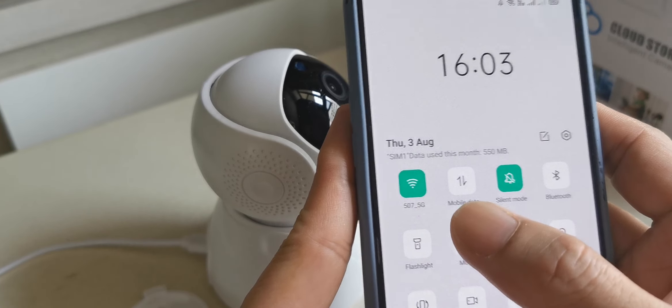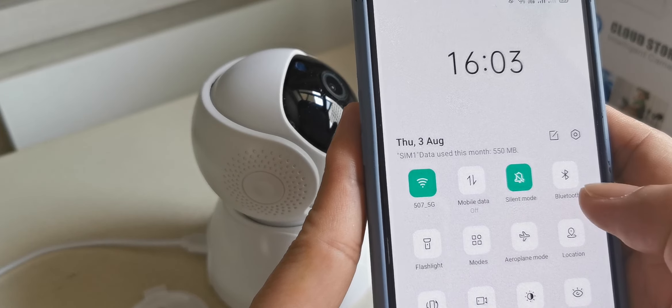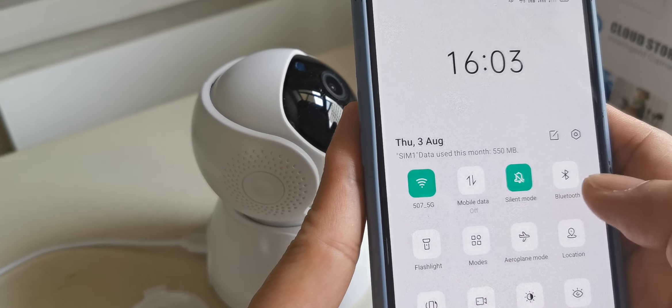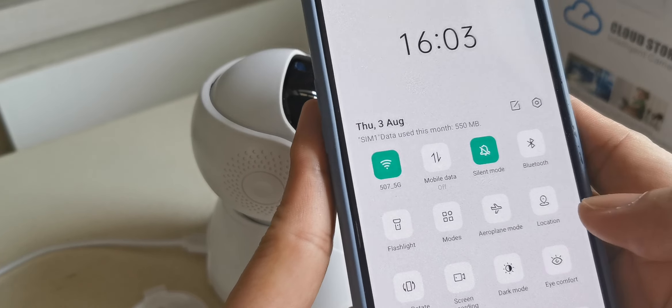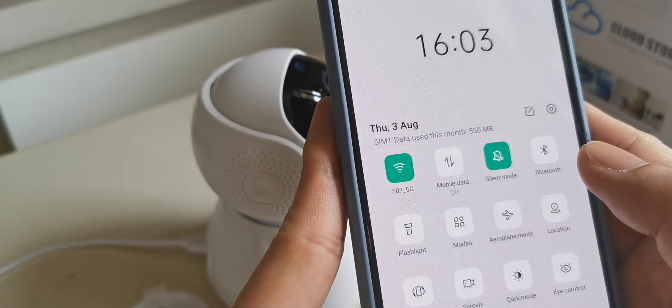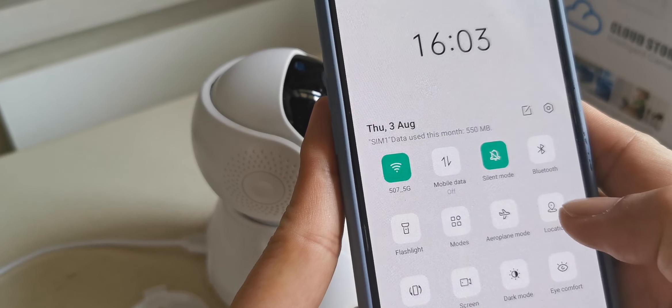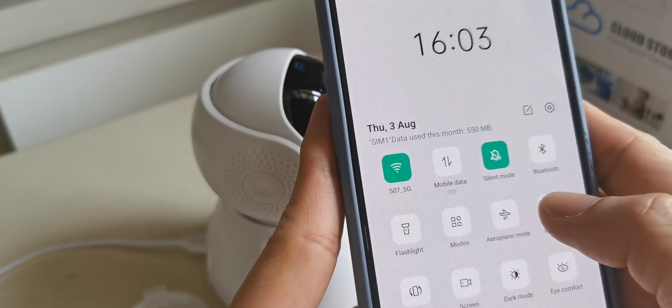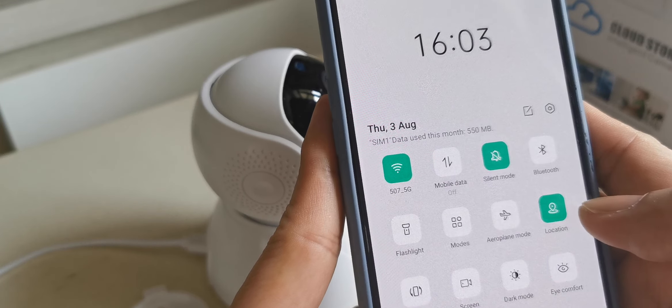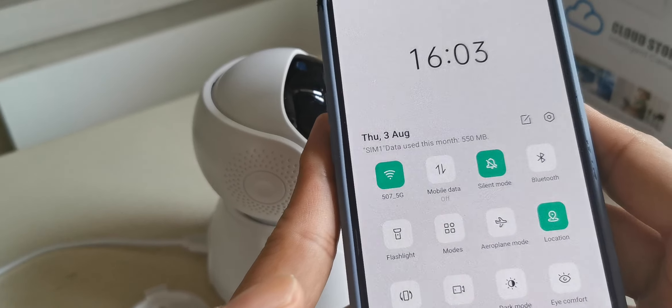On your handphone, the Bluetooth must be on, the GPS location must turn on, and then turn on your WiFi.